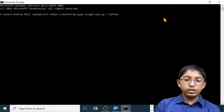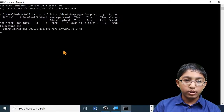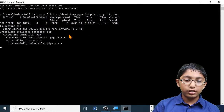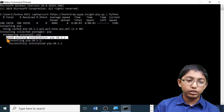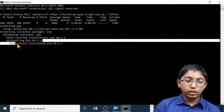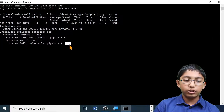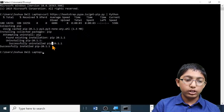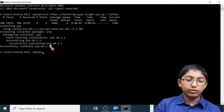Let's press Enter. This might take a while. As you can see, it's already found an existing installation because I already installed it — but then it uninstalled it. It's successfully uninstalled, and now it's going to install it again. Here you can see that PIP has successfully installed.